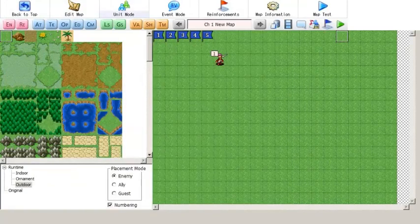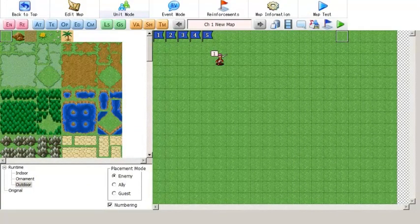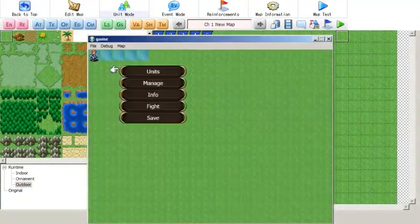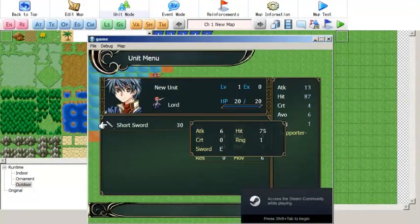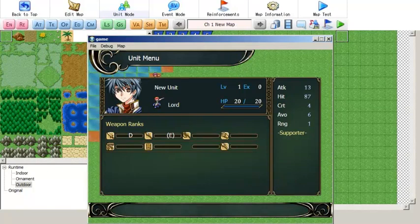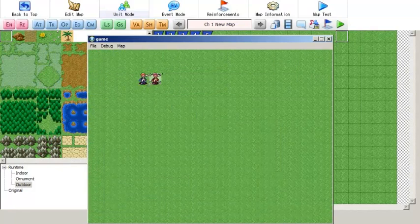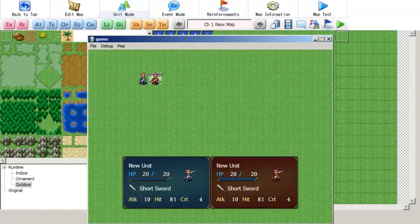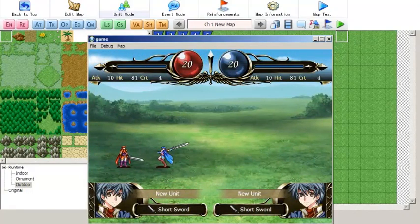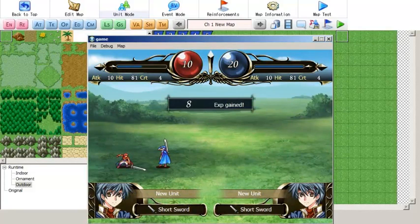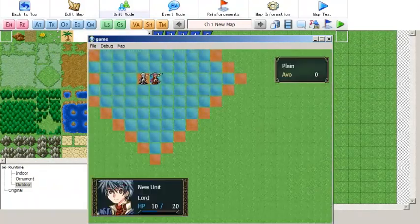So with all of that editing out of the way, let's see how it works in game. As you can see, the required rank for the sword is being displayed here. There is now a new page in the unit menu that displays all the unit's weapon ranks. Everything seems to be working — both units can use this weapon.